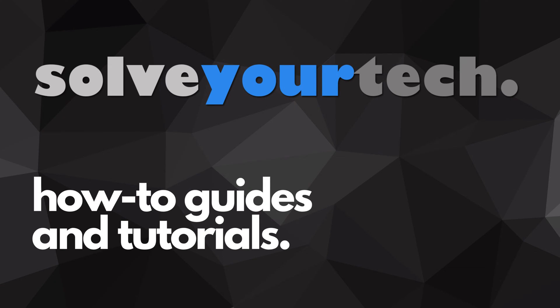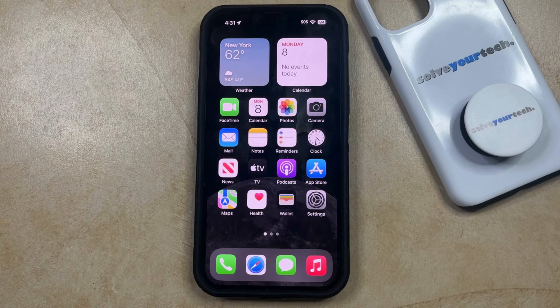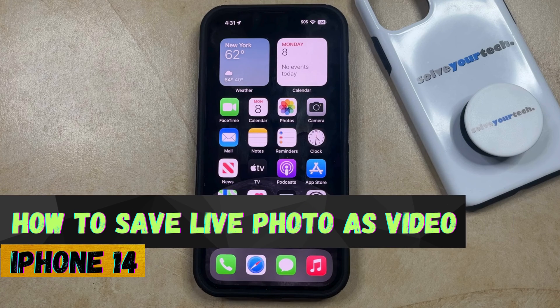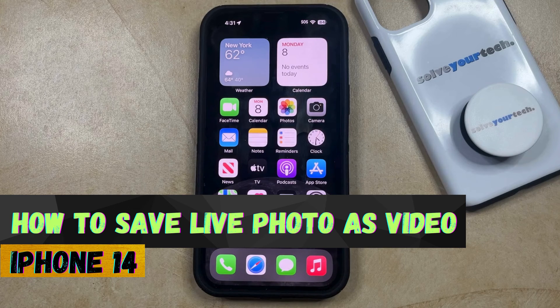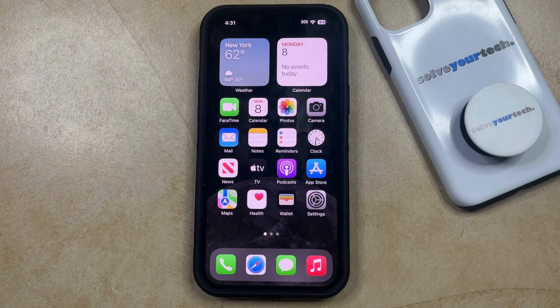SolveYourTech.com, your source for how-to guides and tutorials. Welcome to our video about how to save a live photo as a video on an iPhone 14. If this guide helps you out, then please consider subscribing and liking this video.